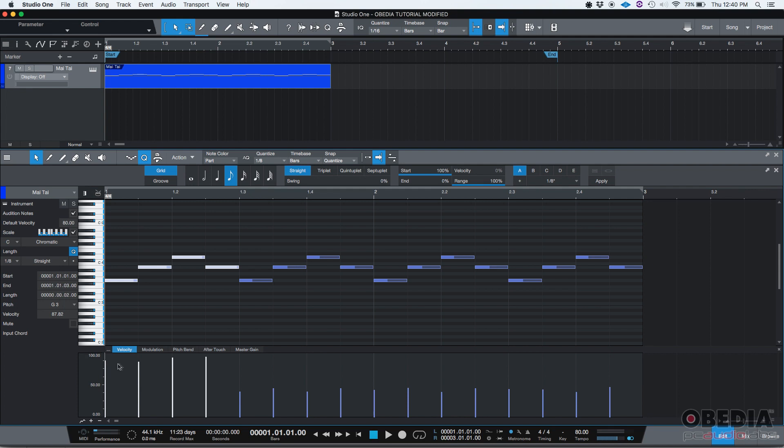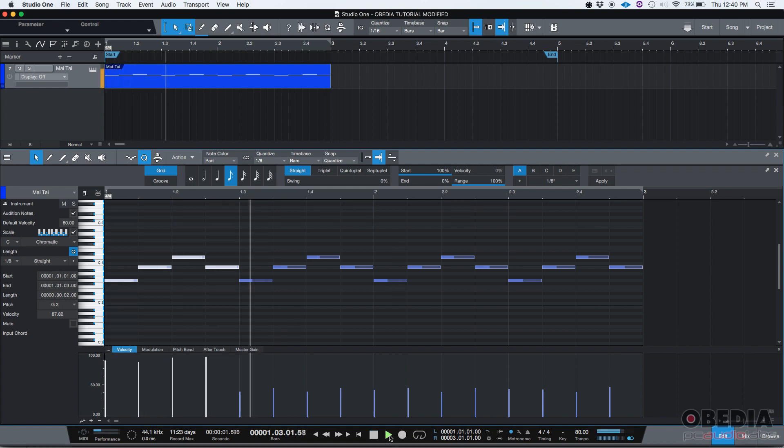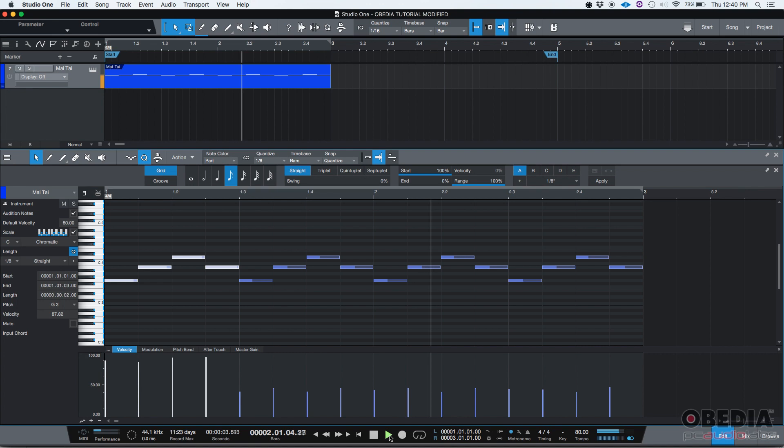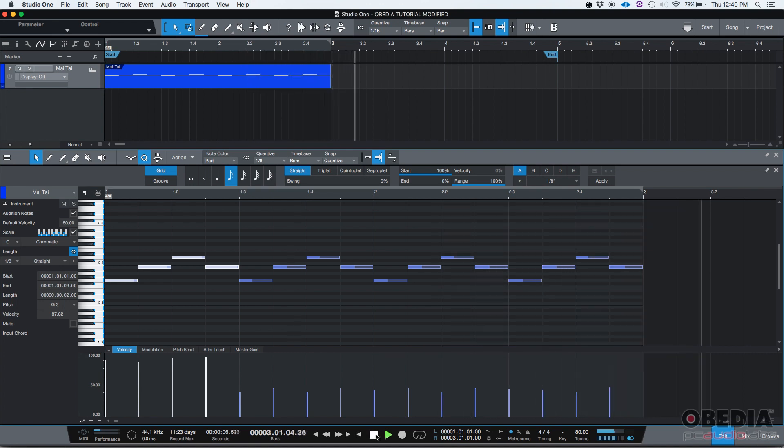And boom. As you can see, the 4 velocities have been increased by 50%. If we press play, we should be able to audition those differences. Let's see what happens. Perfect. The audible effect is very obvious.